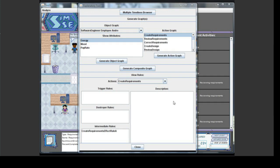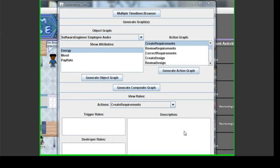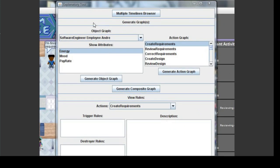There are three types of graphs representing aspects of your game that can be generated using the Explanatory Tool: Object Graphs, Action Graphs, and Composite Graphs. Let's look at Object Graphs first.